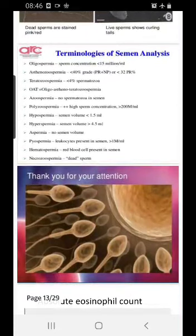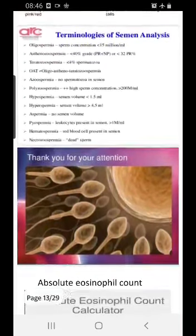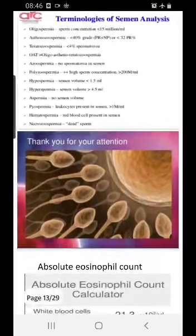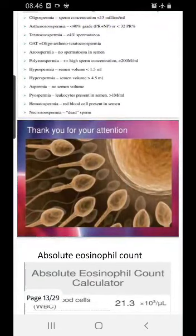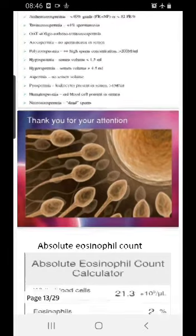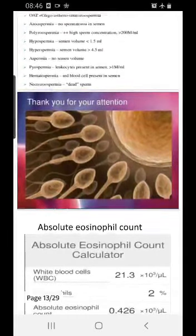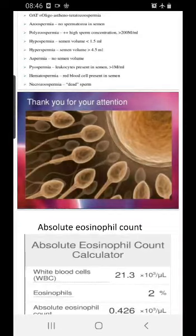Key terminologies: oligospermia — low sperm count; azoospermia — no motility; teratospermia — less than 4% morphologically normal sperms. Also know aspermia, pyospermia, haematospermia, and necrospermia. Overall, you should know how to report a semen analysis and understand the different parameters assessed.